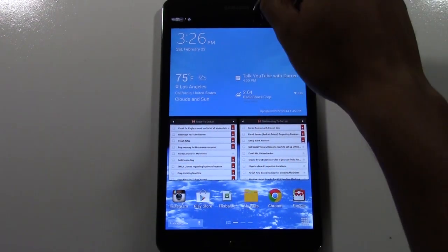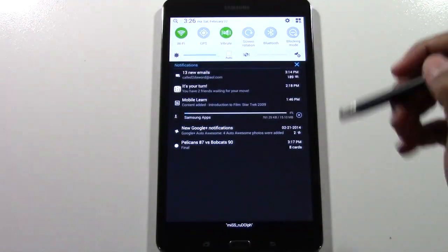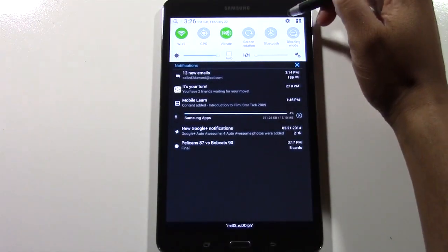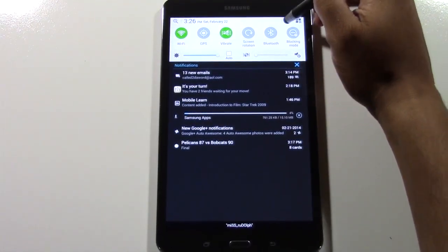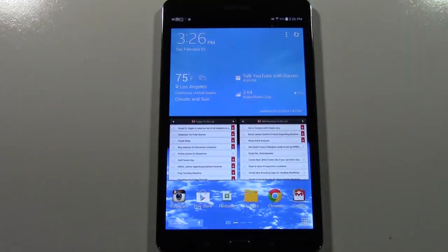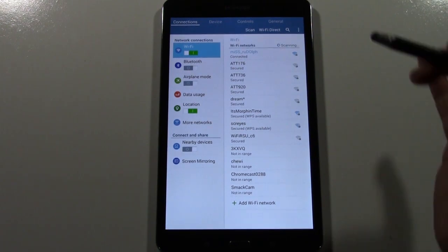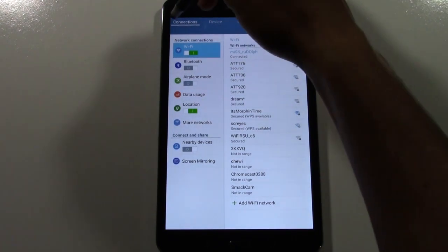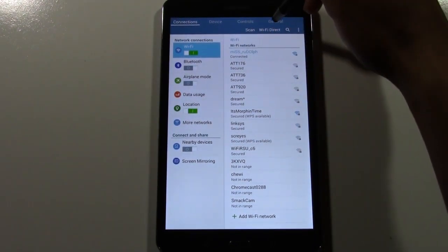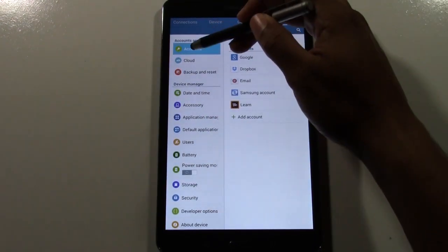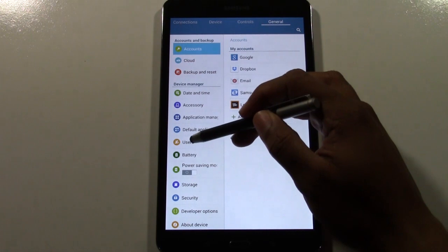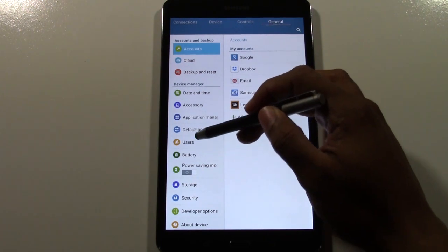What you're going to do is swipe down from the top. You're going to go to the settings wheel in the upper right corner — tap on the wheel. From there, come all the way across to General and you're going to go down to Users.